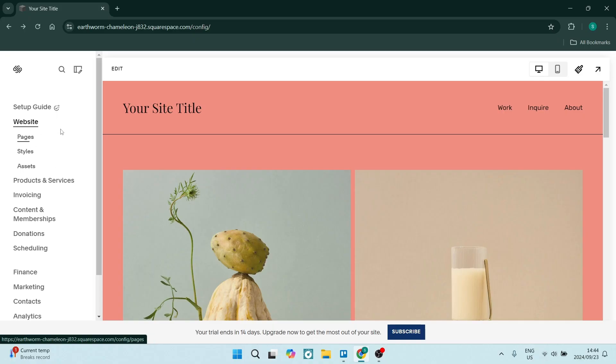If you want to add custom DNS records in Squarespace, I've got you covered. I'm going to show you everything you need to know, so let's dive straight in.